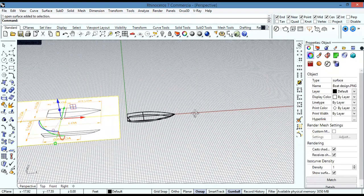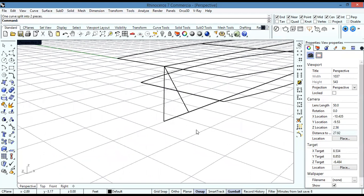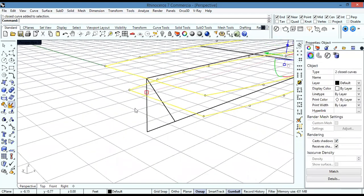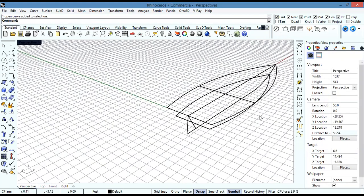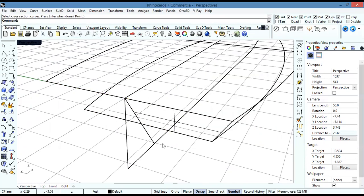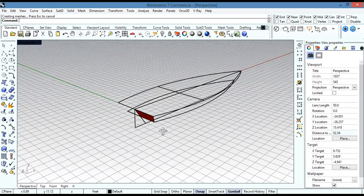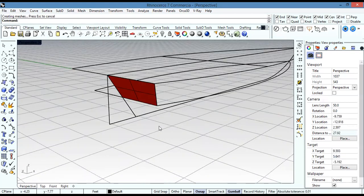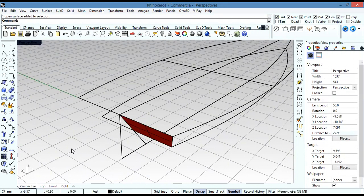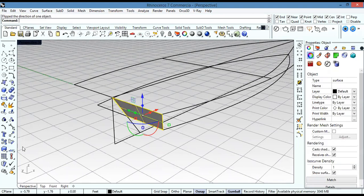I'll hide this one, then select this curve and split it into two pieces. I need these to be exploded. Then I select both of them and go to Surface > Sweep Two Rails — select my two rails, then my cross-section curve to generate the surface. I'll go to the shaded mode using Ctrl+Alt+S.